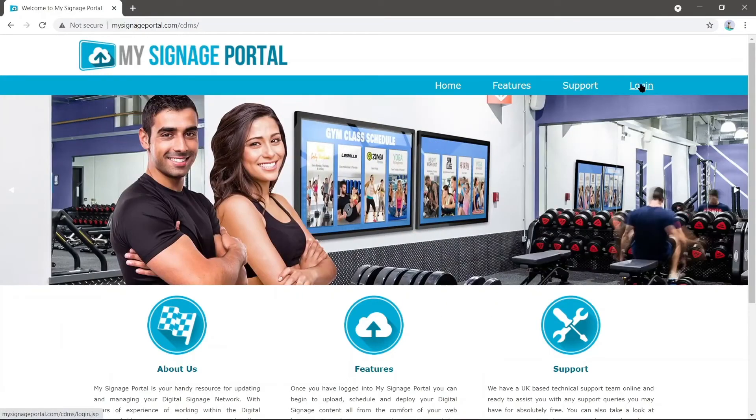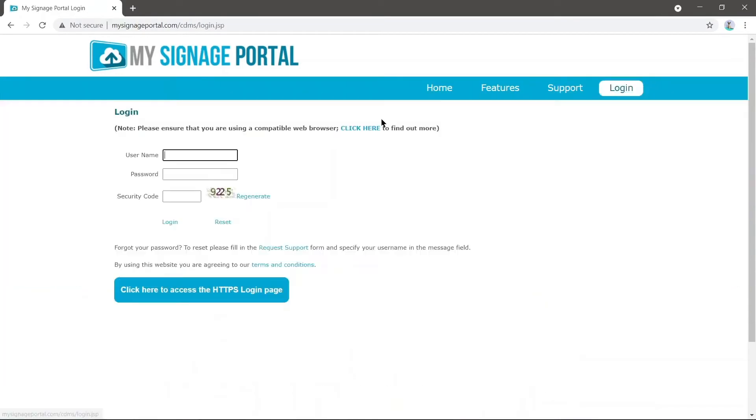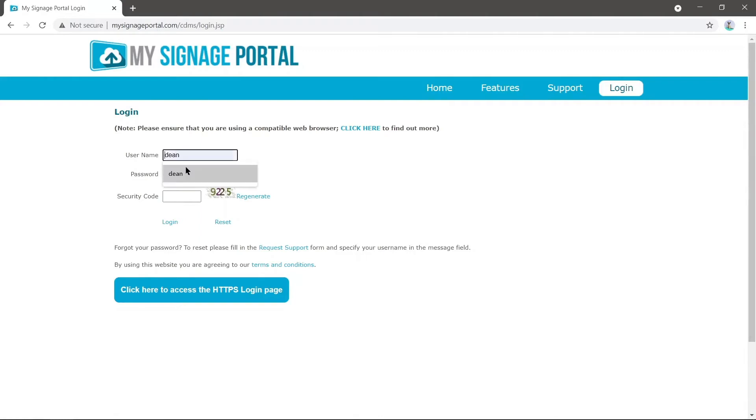Now we're going to log in. Please enter your username and password. This will be supplied by your supplier, but if you do not have access to this, please contact them and they will supply you with a new one.